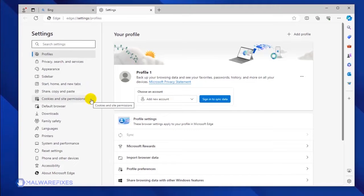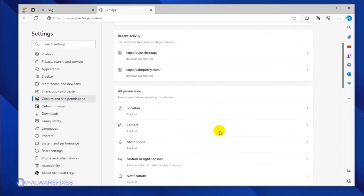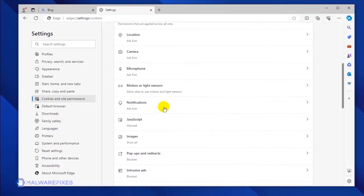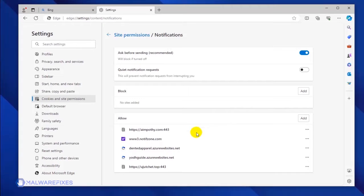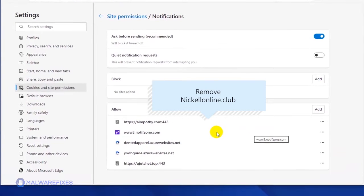Please click on Cookies and Site Permission. Under the All Permissions area, click on the Notifications link. Scroll down to the Allow section to see the websites that are utilizing the push notification.